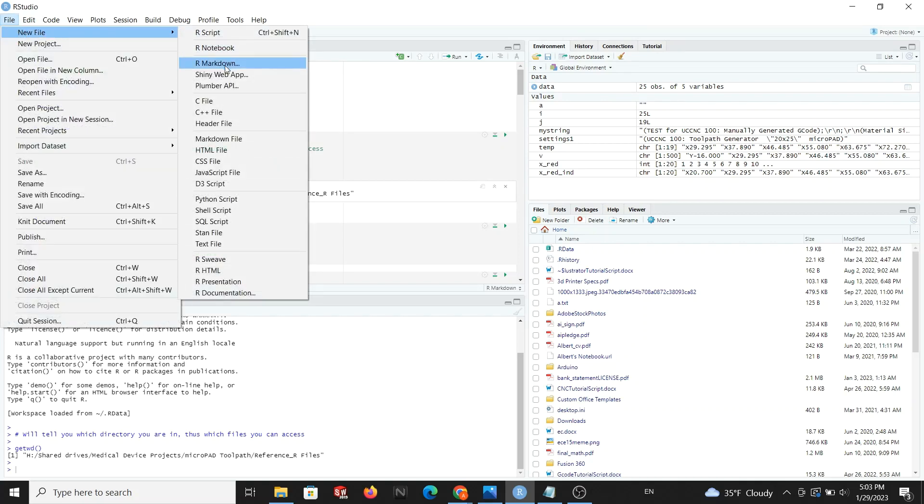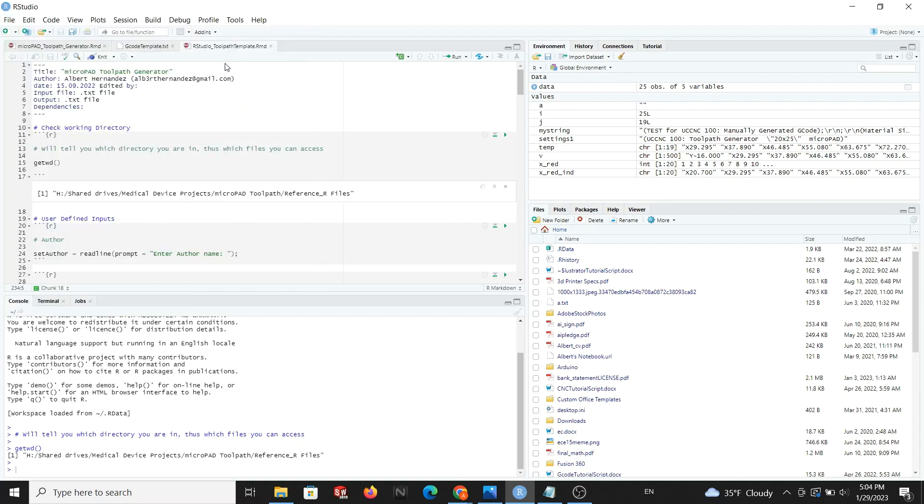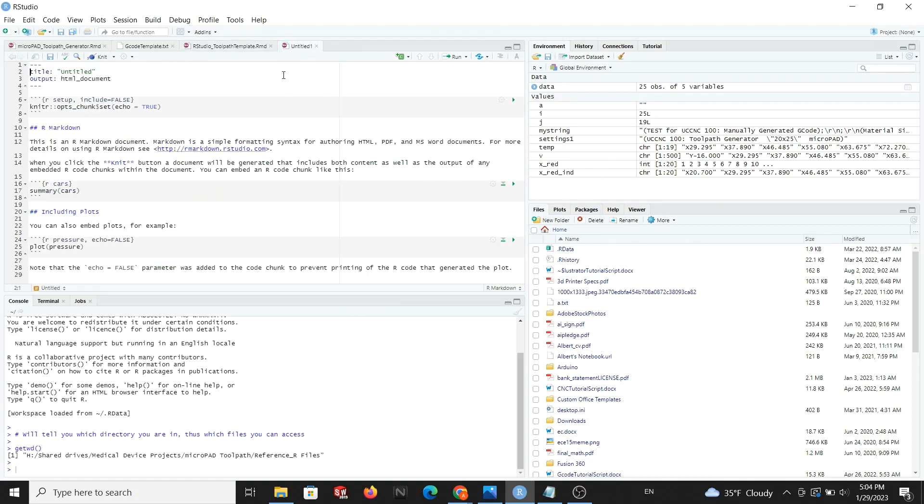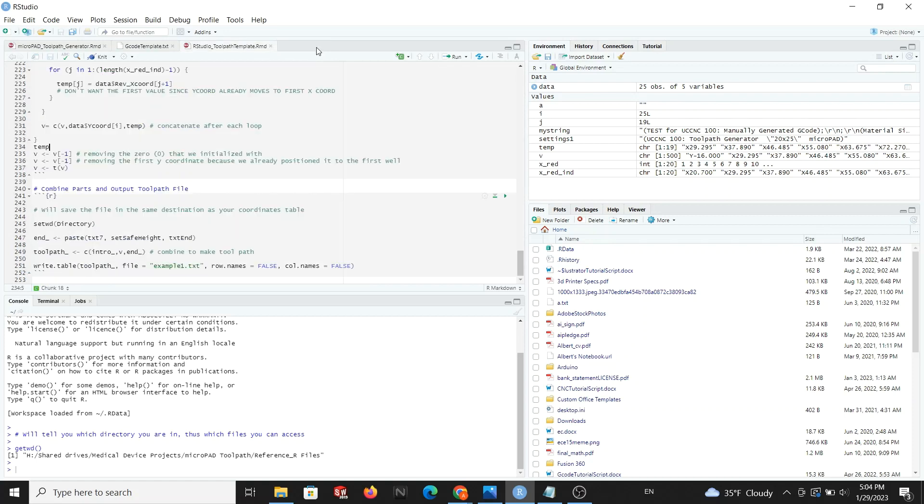You will be able to create your own toolpath by copying everything in the R file and pasting it onto a new R markdown file, and I will show you where to input your coordinates, otherwise you will get an error when it asks for an input file.